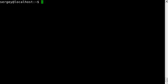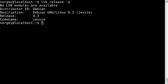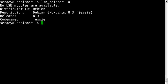And check another method of checking distribution name. You can use this command: lsb_release -a. -a stands for outputting all parameters. The same, we have distribution name Debian, and then release is 8, codename Jessie.